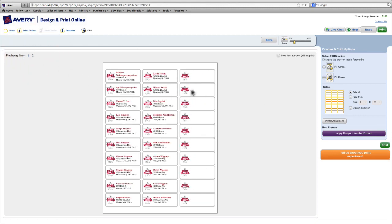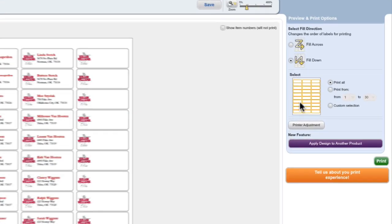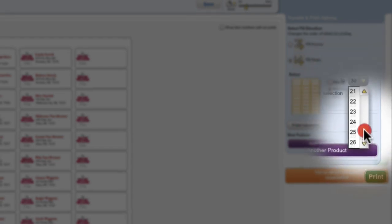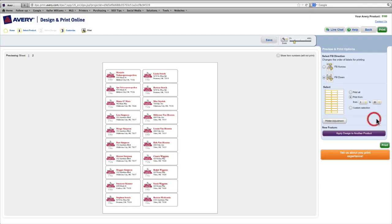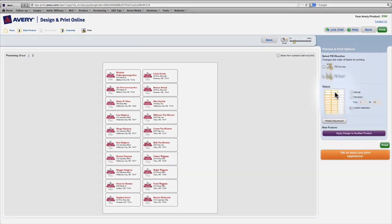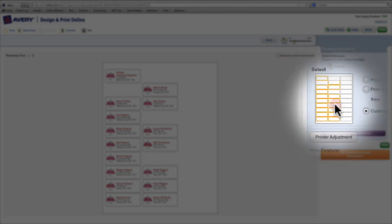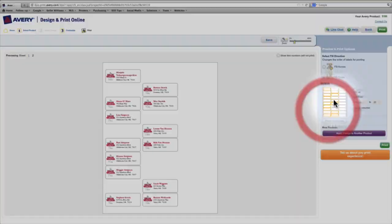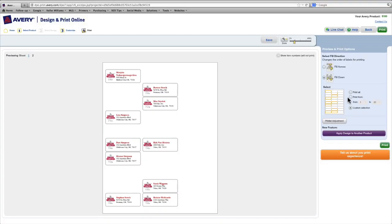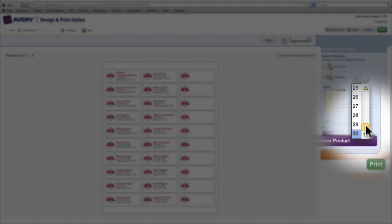Then you'll notice on the second page that we don't have information on these 10 labels. So we don't want to waste these labels. So under the select option, we can print from 1 to 20 and that way it won't print those last 10 labels. There's also a custom selection. So if you have a label sheet that's randomly missing labels, you can go in and select the areas where you're missing labels and it won't print there.